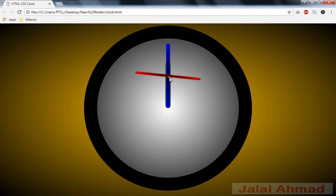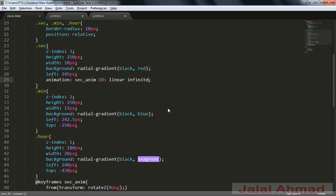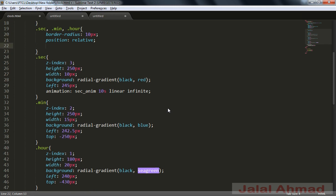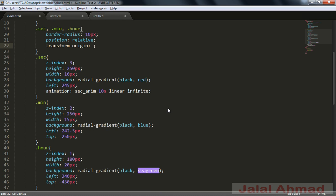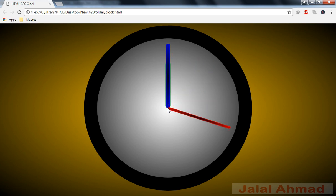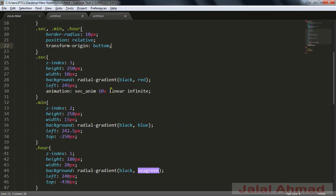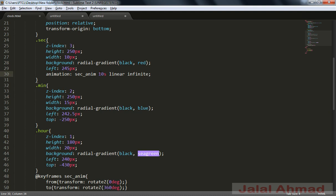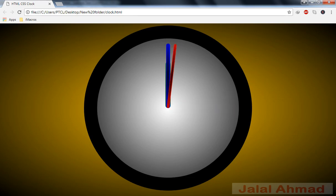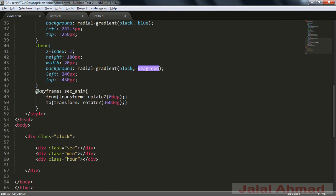On refresh you can see it is rotating, but we need the rotation center at the center of the clock. I will use the transform-origin property set to bottom. Now on refresh you can see — in 10 seconds it completes 0 to 360 degrees. But our second hand completes one circle in 60 seconds, so I change the duration to 60 seconds. Now it moves just like a real clock second hand.